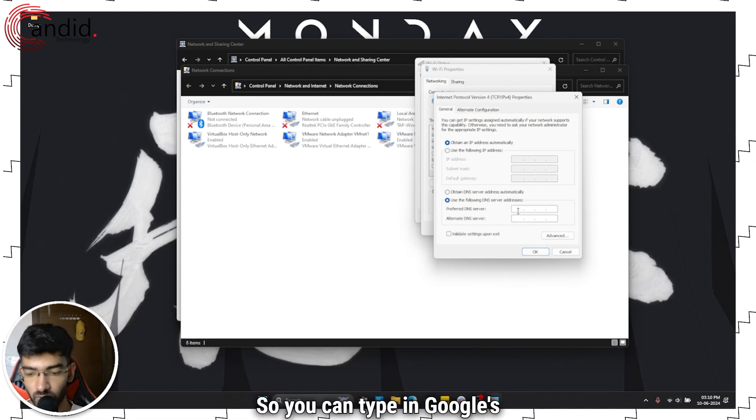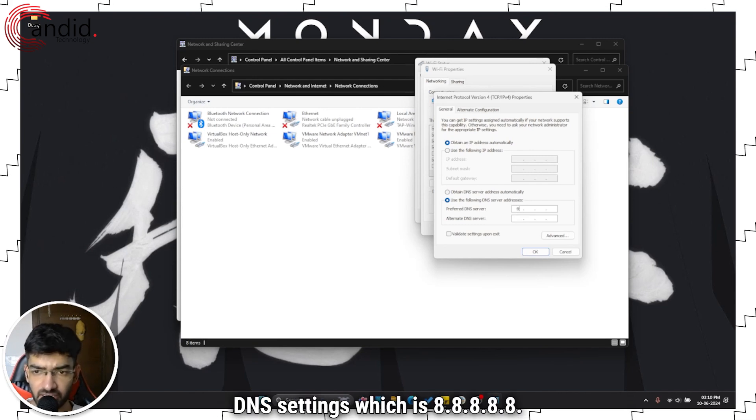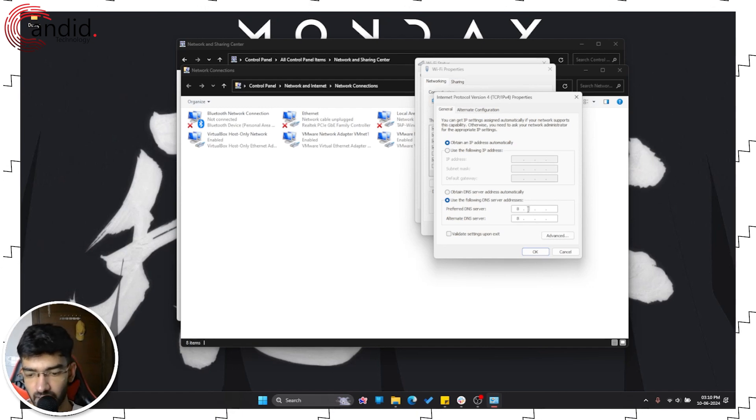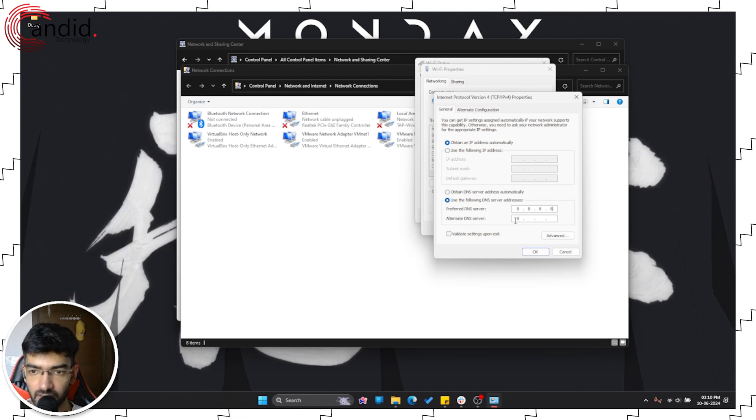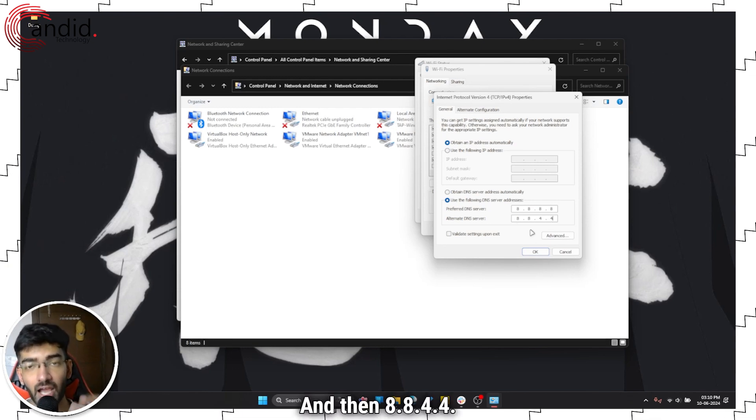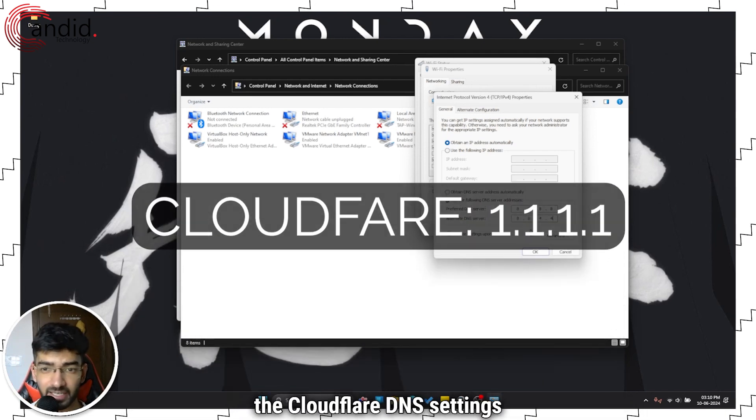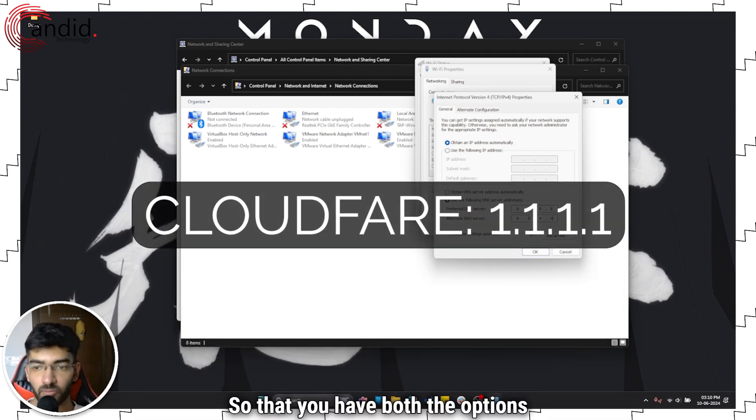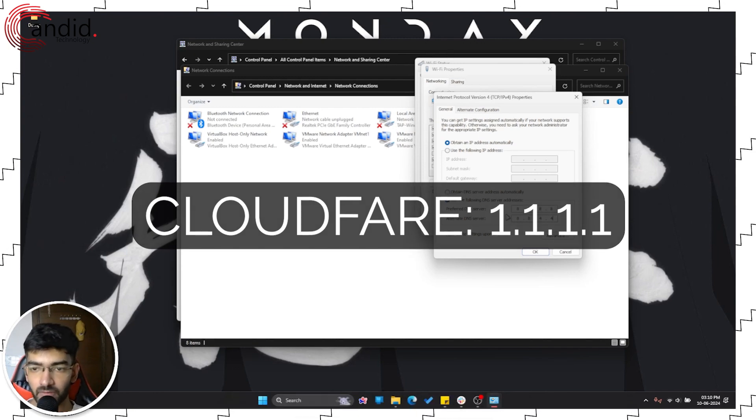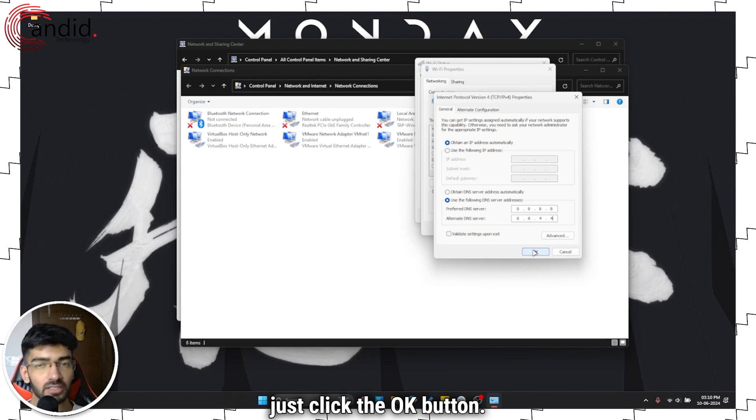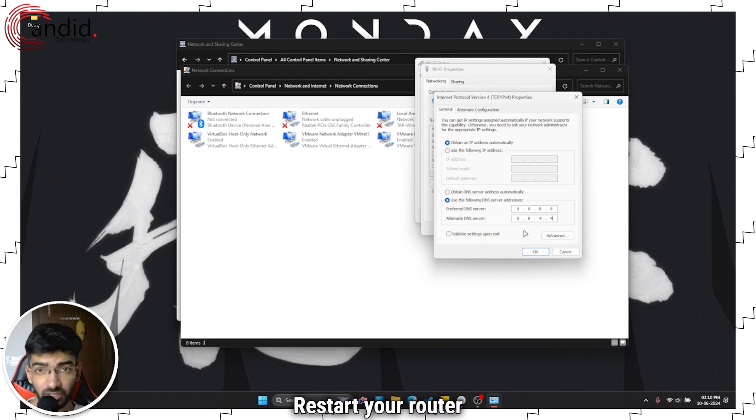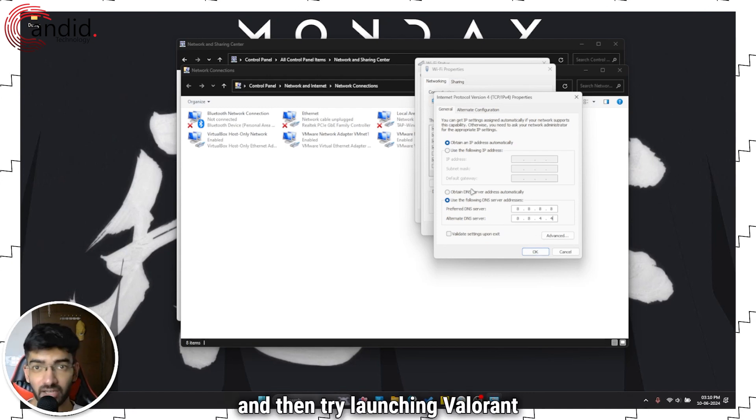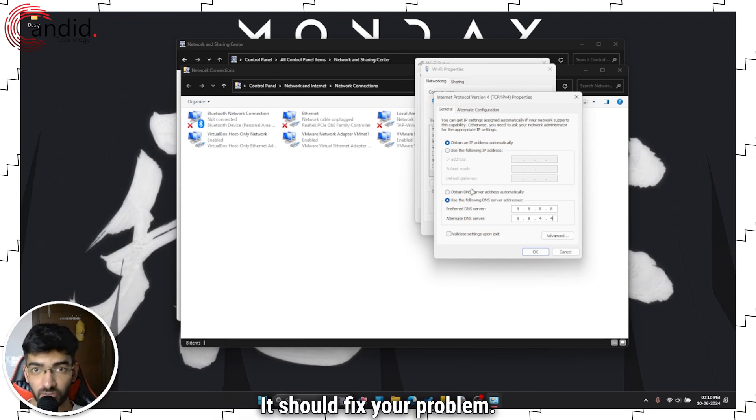So right now the better option here would be to use Google's DNS settings. So you can type in Google's DNS settings which is 8.8.8.8 and then 8.8.4.4. I will also provide you with the Cloudflare DNS settings on the screen right now so that you have both the options available for you. Once you're done with that just click the OK button, restart your router and then try launching Valorant again. It should fix your problem.